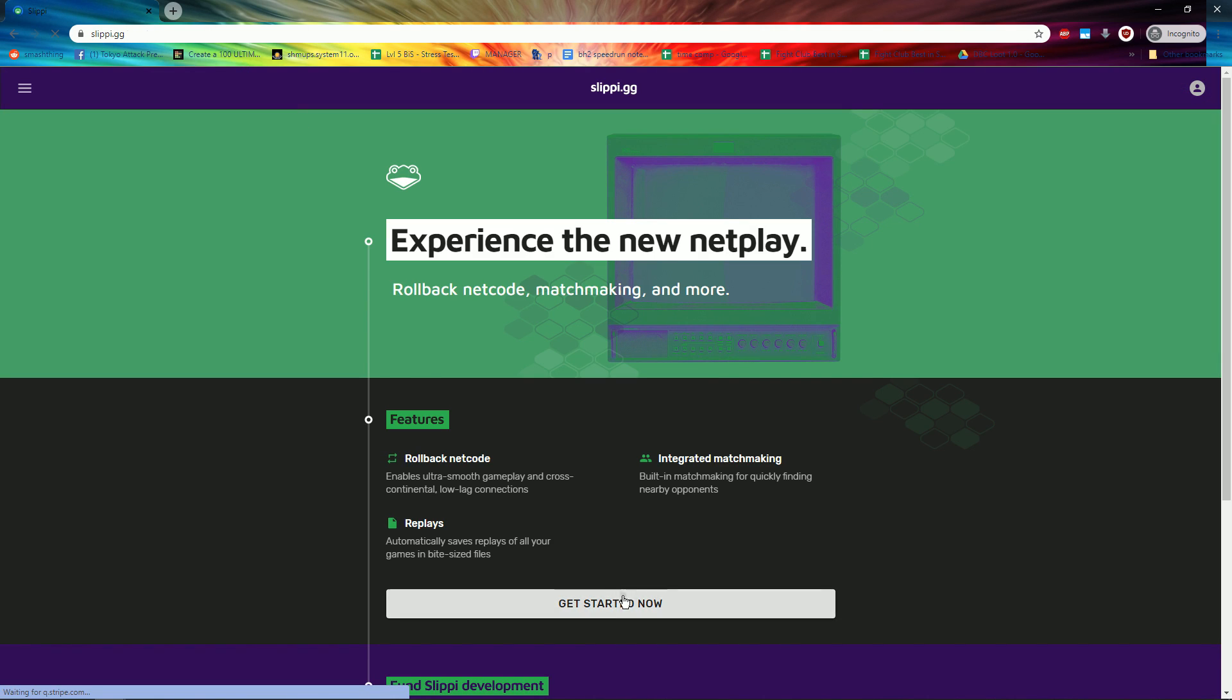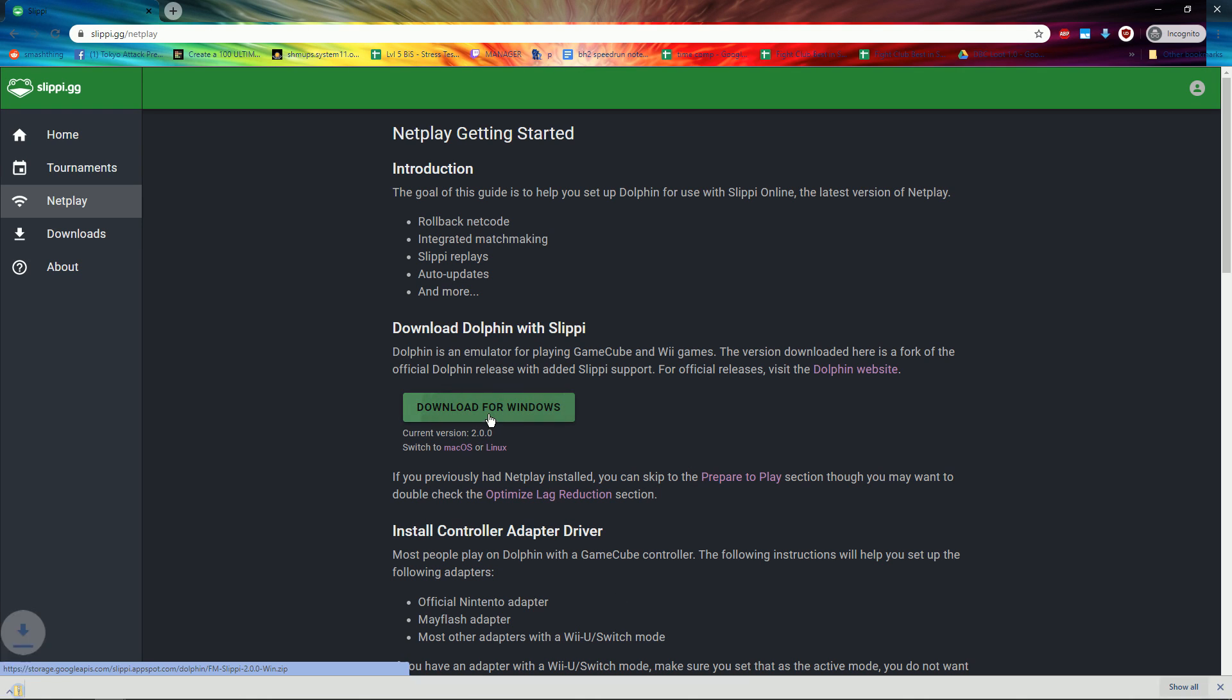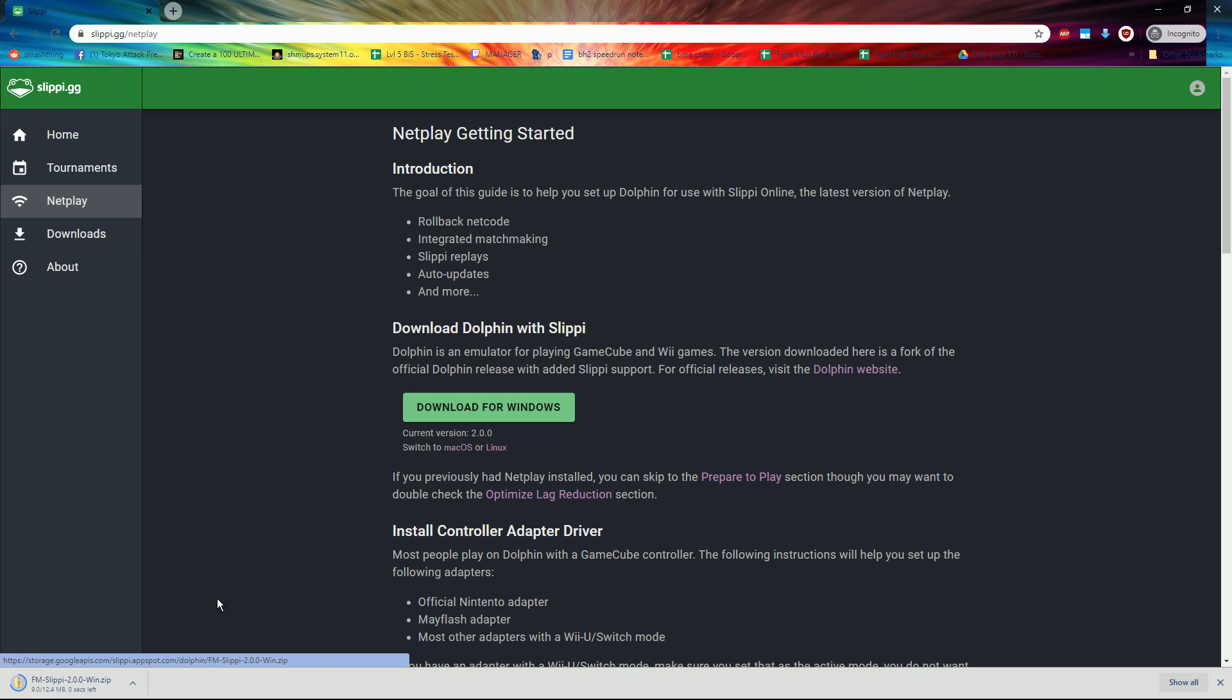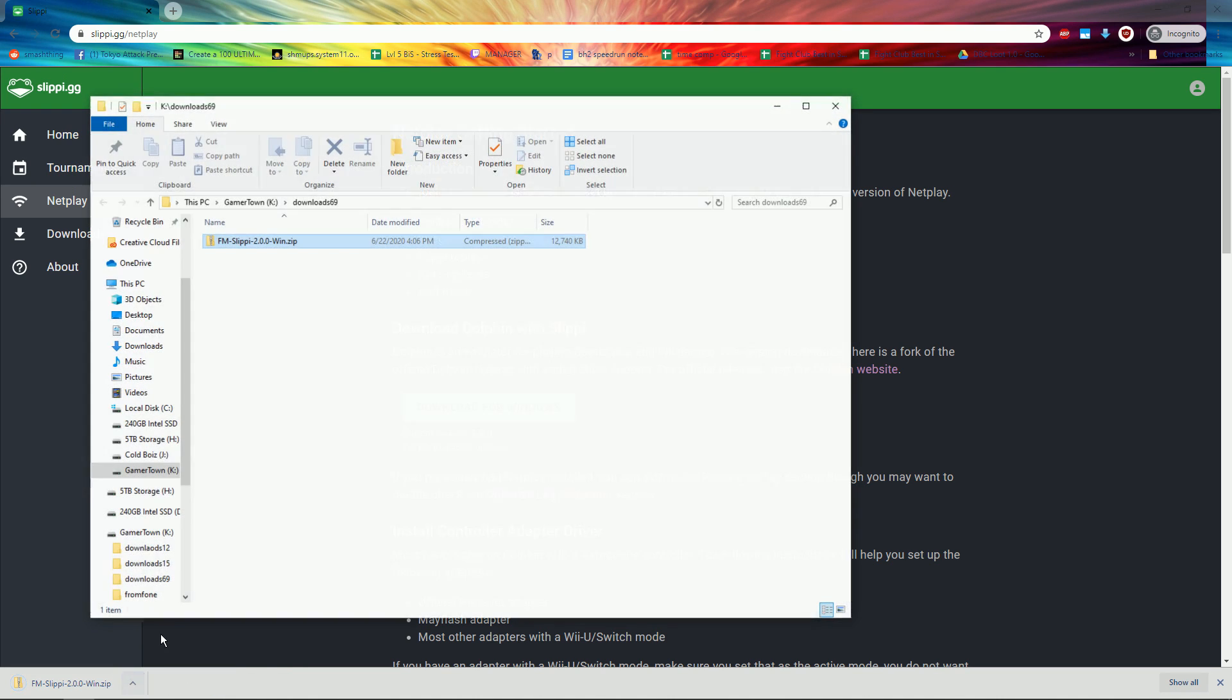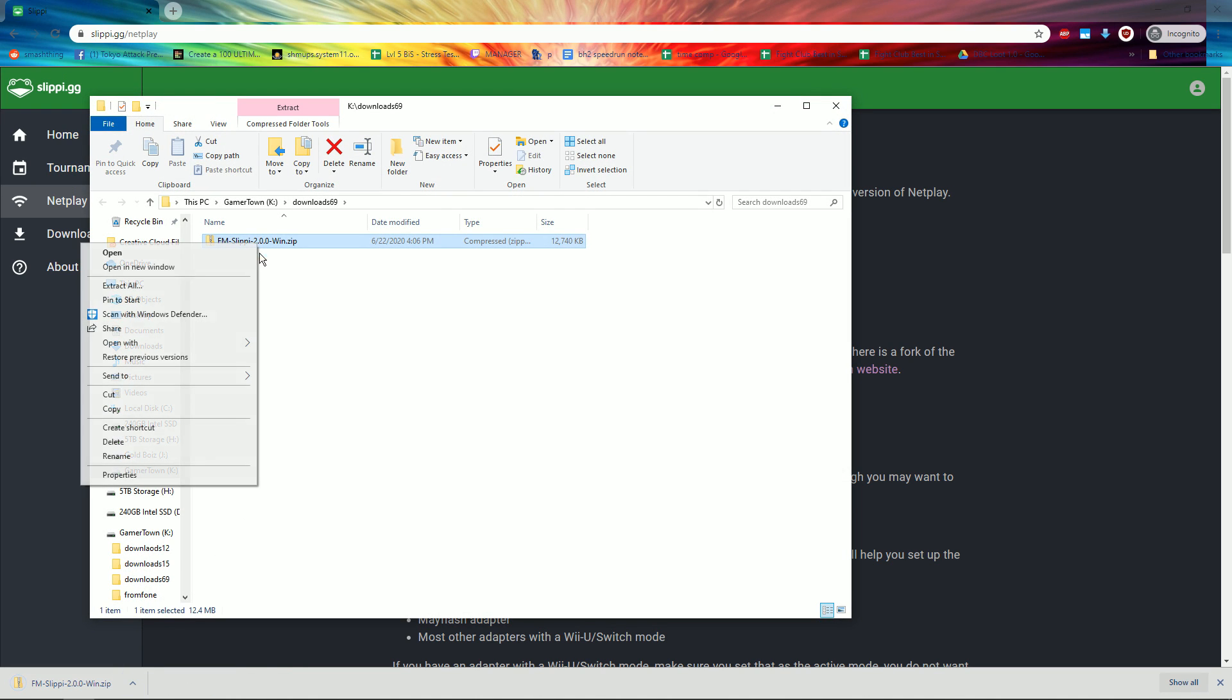Go to slippy.gg, click Get Started, and click Download. When it's done, press the up arrow and click Keep. Then, click Show in Folder.